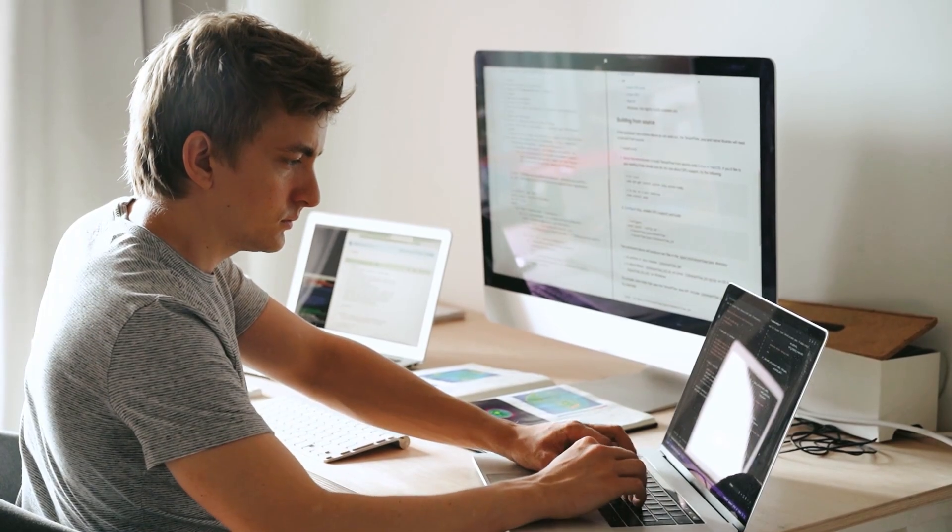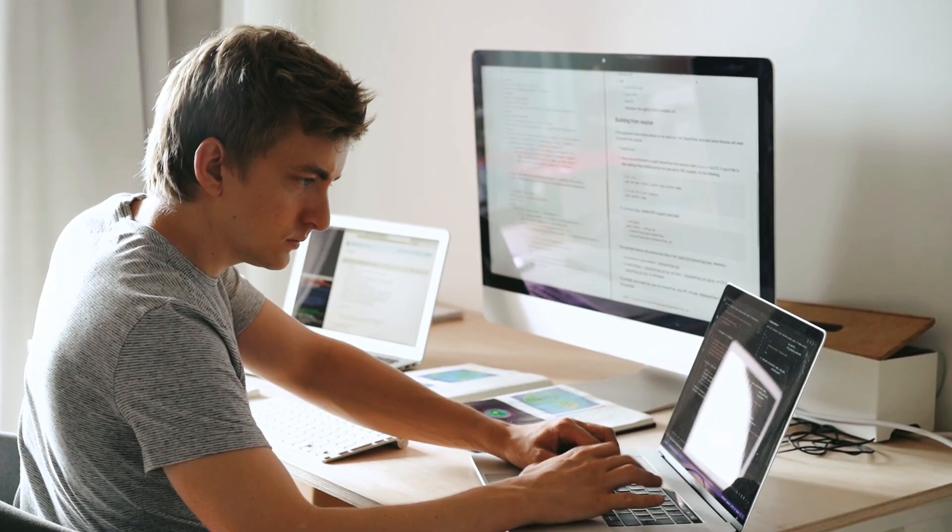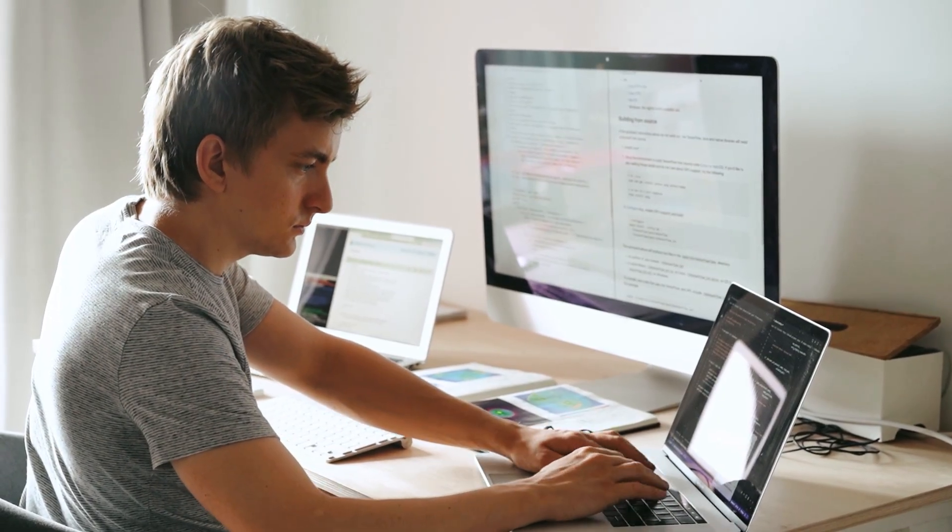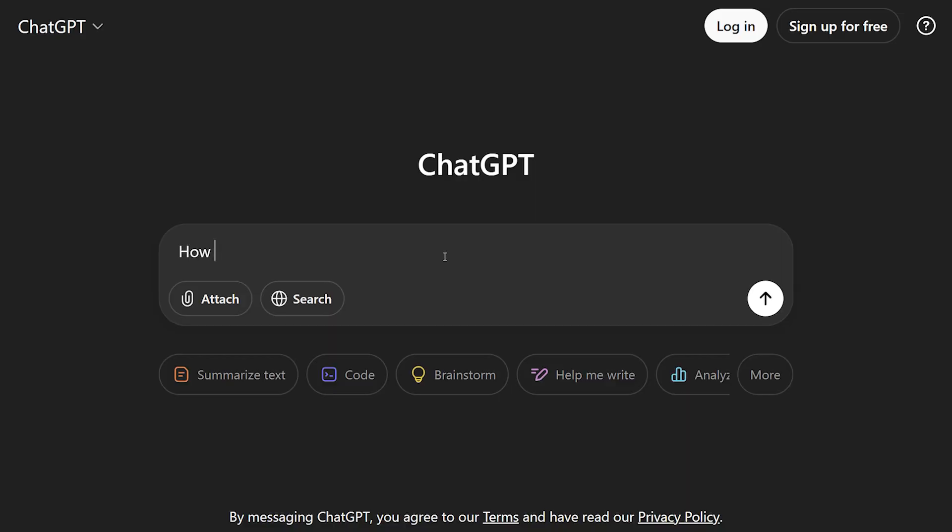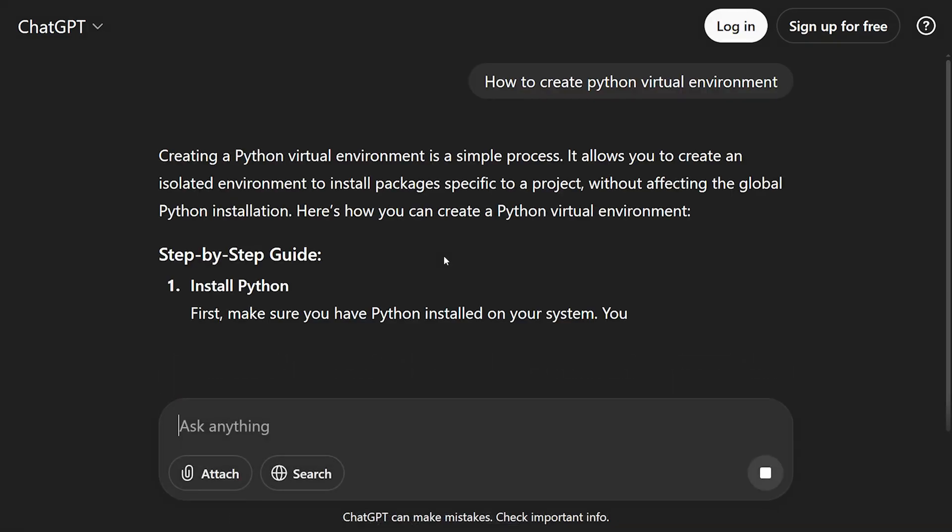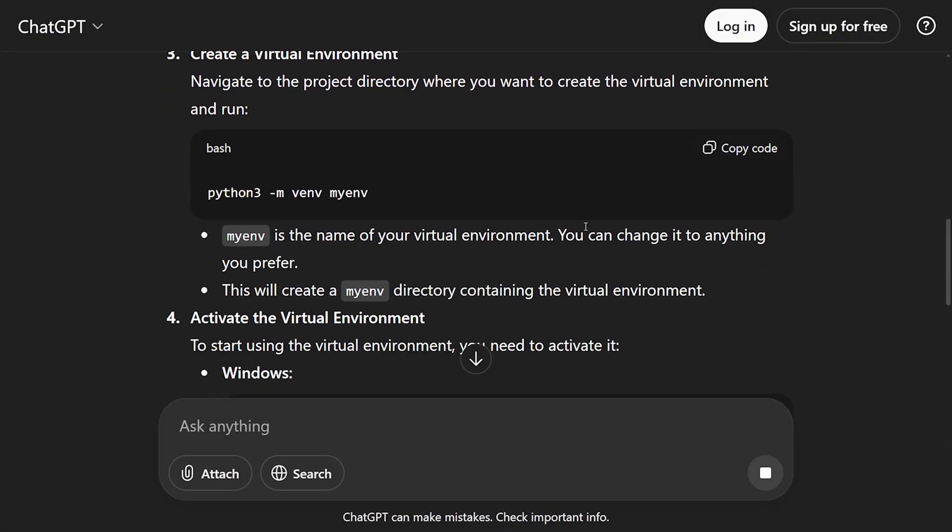It is like tedious and repetitive. And if you mess up one thing, you are not building your vision, you are just debugging your setup. How many times have you googled the command to create a Python virtual environment? It's not that it's hard. It's just a friction. It's like tax on your creativity.